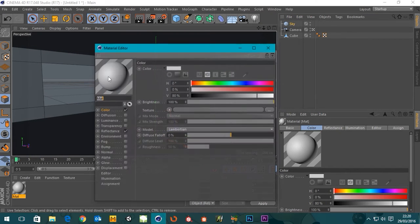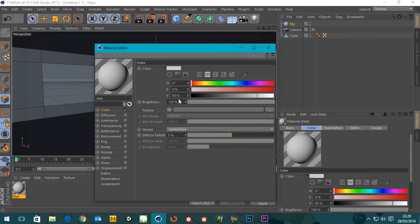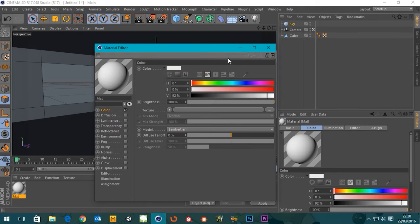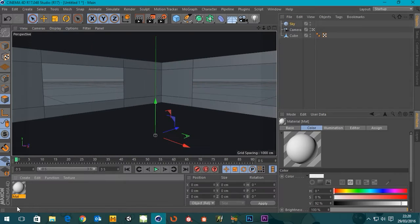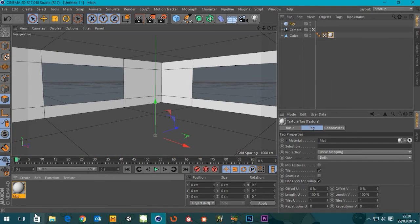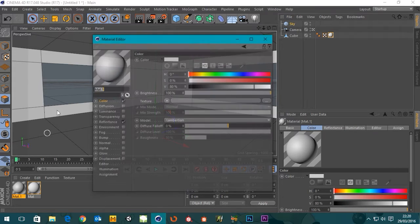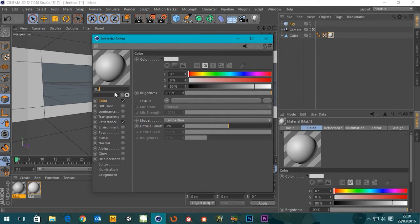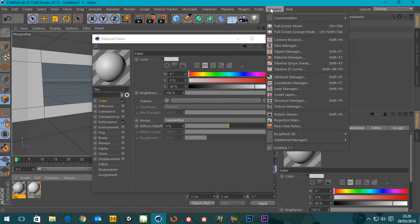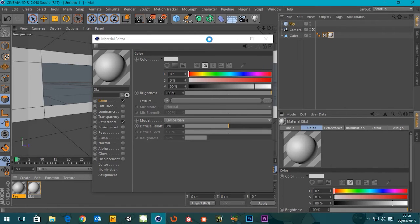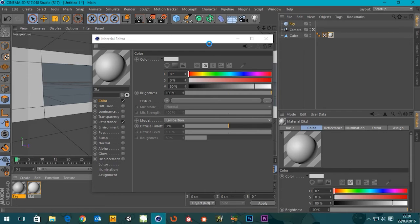I'm gonna make a material for the room as well. We don't need reflection, just need to change the color so it's a bit more white. Lovely. Let's whack that on our cube. Let's make another material and call this sky, and then I'm just gonna open the content browser. This will just take a few seconds because it's the first time I've opened it.